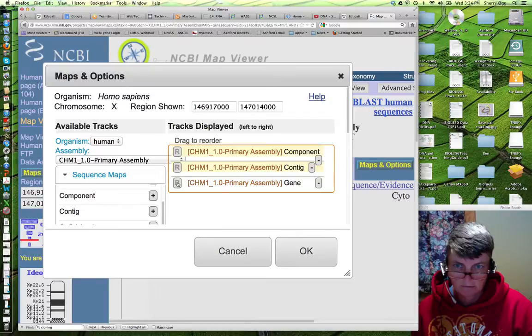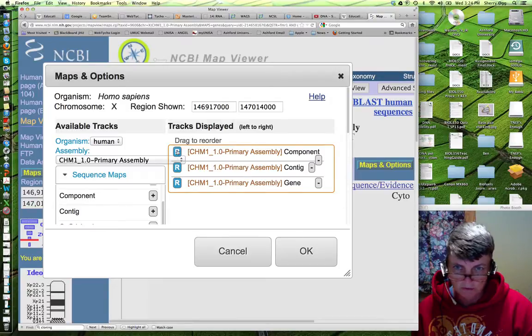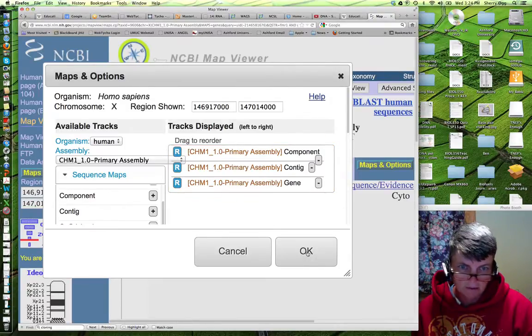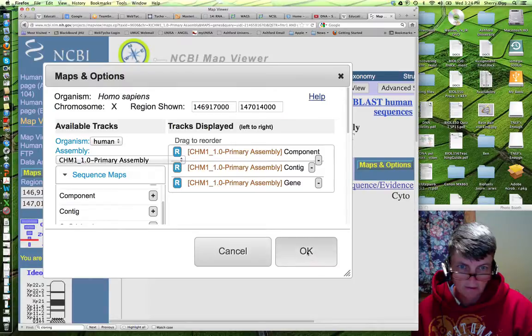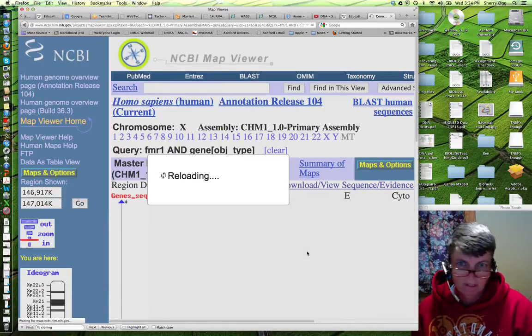And the gene being on the right will be your master track. Also, if you click on R, that will give you a ruler for each of these chromosomes. So, after you have that set up, click on OK. And it will reload.